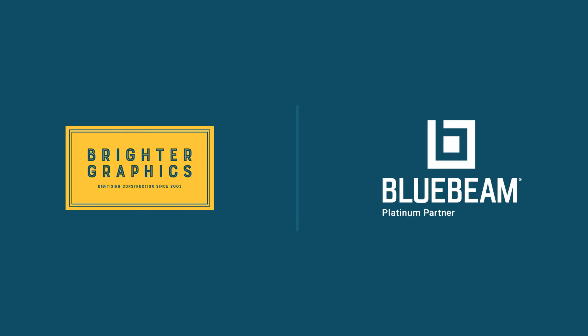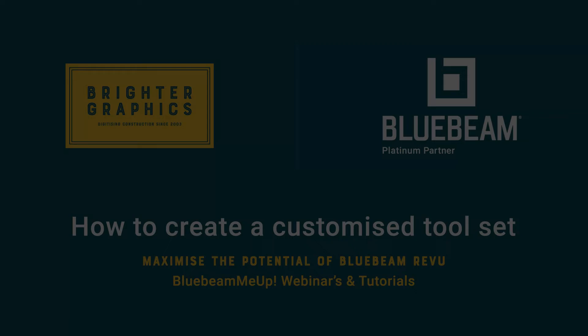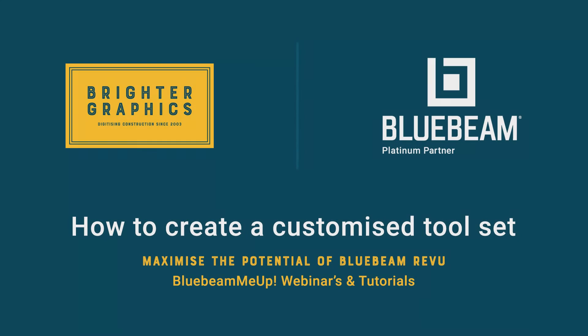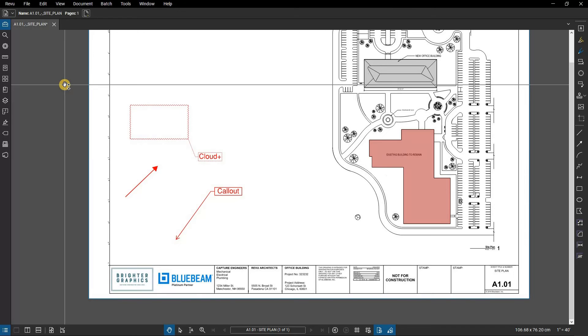Welcome to another one of our Bluebeam Me Up how-to tutorials brought to you by Brighter Graphics Limited, where we show you how to maximize the potential of your investment in Bluebeam Review. Brighter Graphics are the oldest established Bluebeam partner and your premium Bluebeam solutions provider. Let's get started.